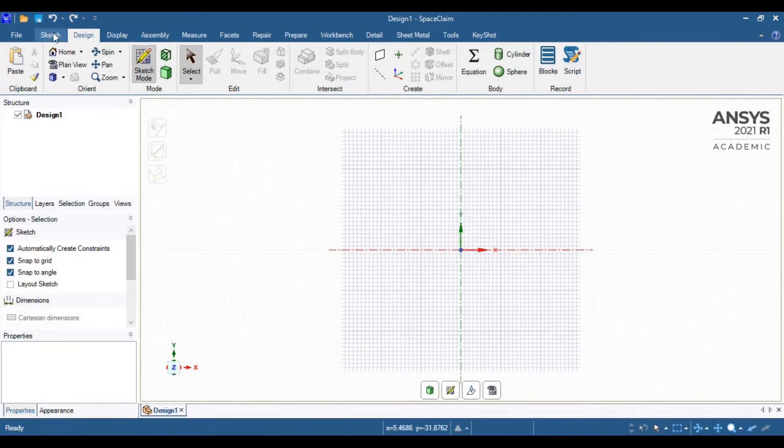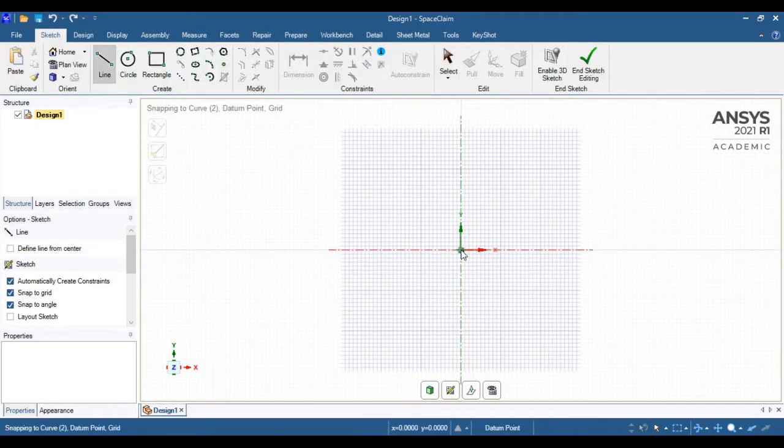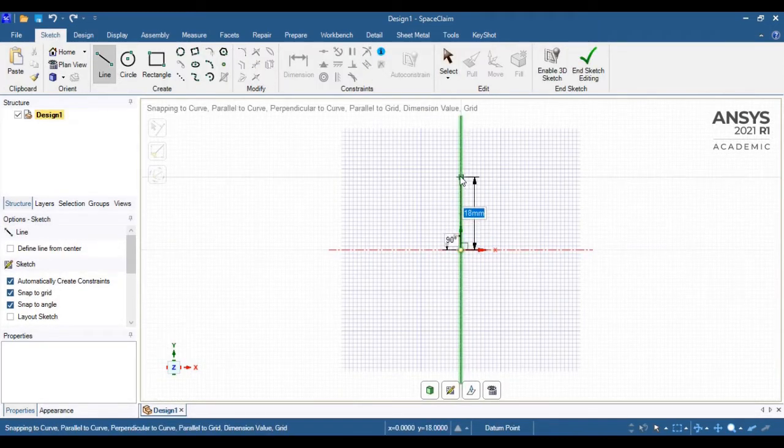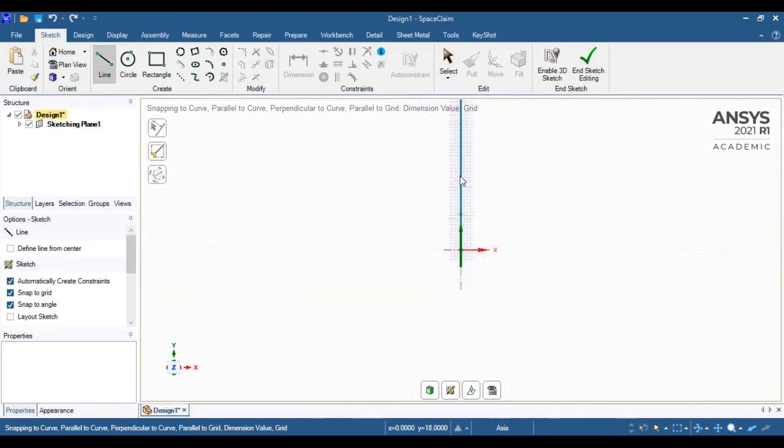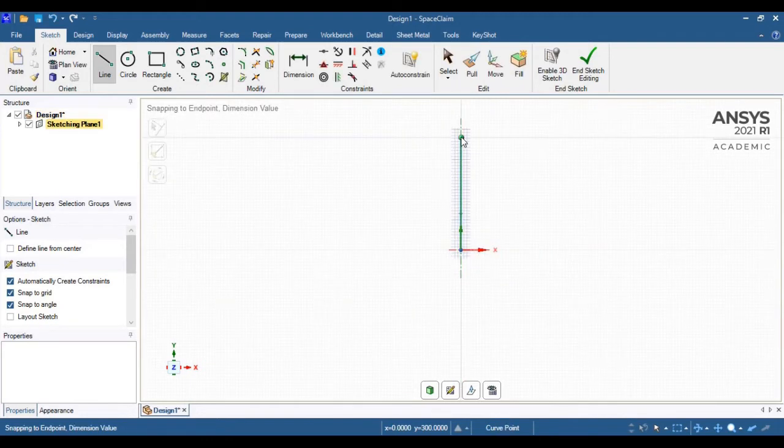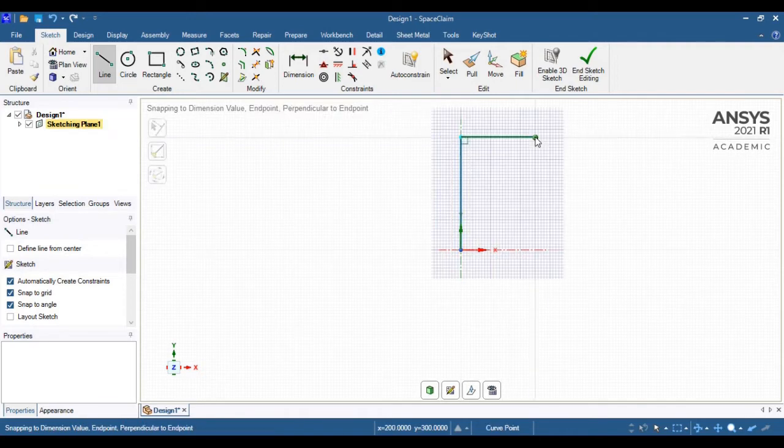I will create the geometry with the help of line options. I will create the inlet section of 300mm, and my throat section will be 200mm apart with throat dimensions of 150mm.